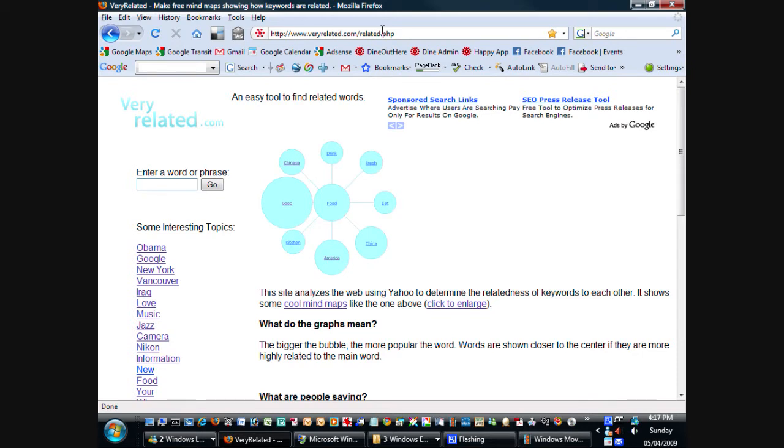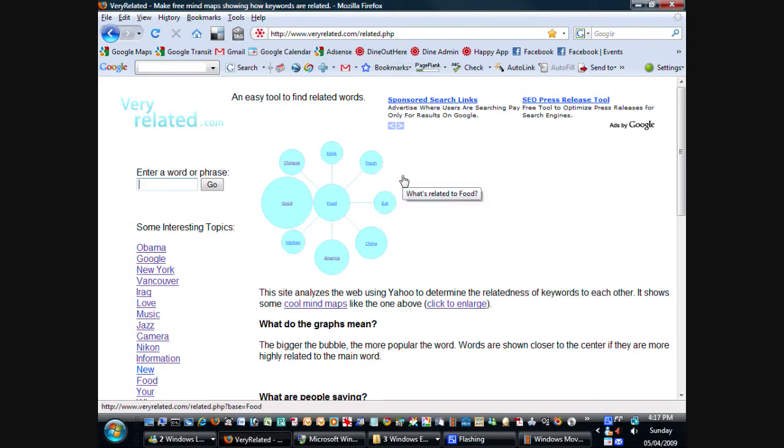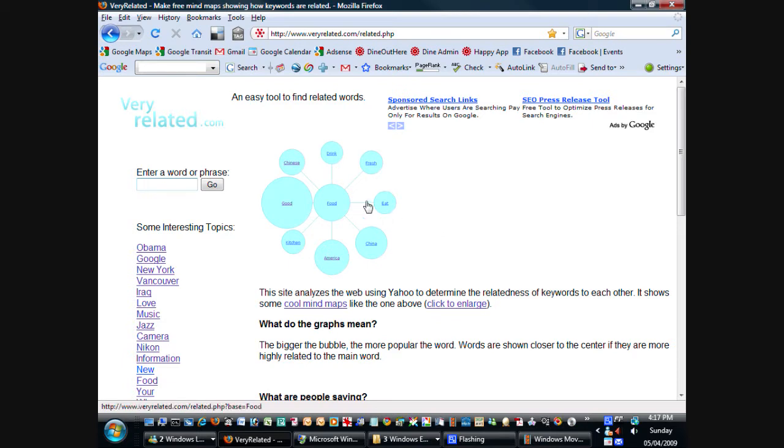So this website is an easy tool to find related words. It uses Yahoo's search engine to determine how related words are to each other, and it shows graphs like this one above here, which visualize how popular the words are, and how much they're related to each other.